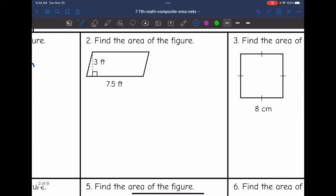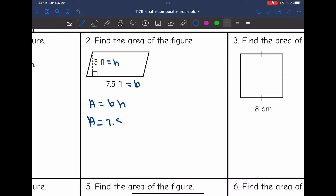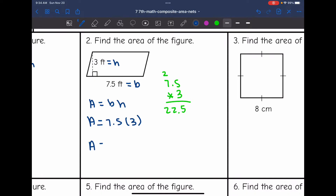Let's look at number two. This is a parallelogram. My base is 7.5 feet and that forms a right angle with the height of 3 feet. To find the area of this figure, I'll do base times height: 7.5 times 3. The area of this parallelogram would be 22.5 feet squared.